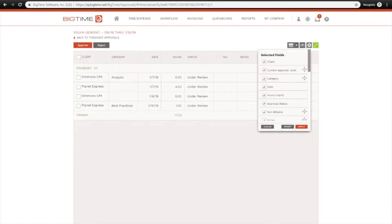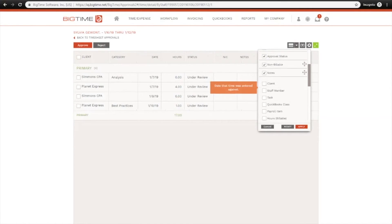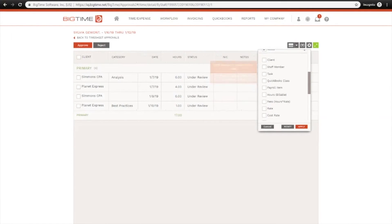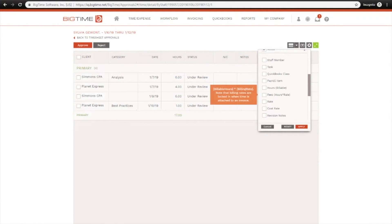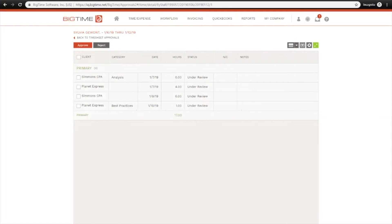Or if you wanted to drill down for more detail, you can click into the blue unapproved amount. Here you can add or remove columns for additional detail, such as the client, the task, the billable hours, billable fees, and so on.